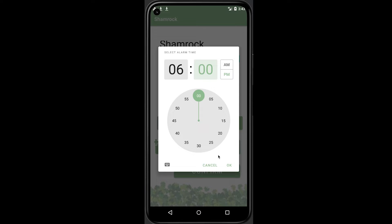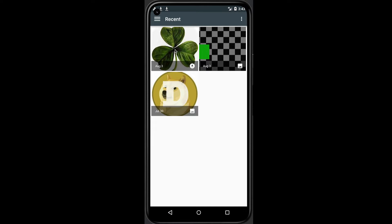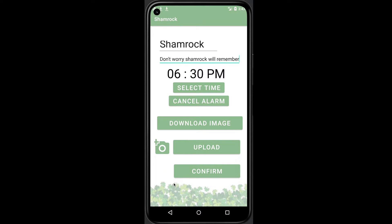Sometimes our patient cannot remember how to manage a simple task — let's say brushing their teeth. To solve this, Shamrock provides an image reminder for better telling our patient how to complete the task. The caregiver can choose an image easily from the gallery and upload it to our database, then sync it with the patient side.